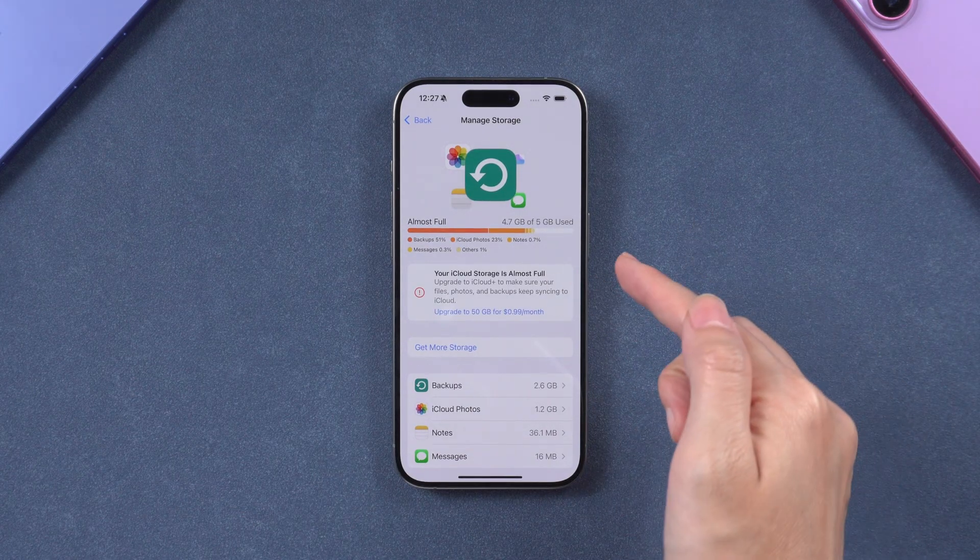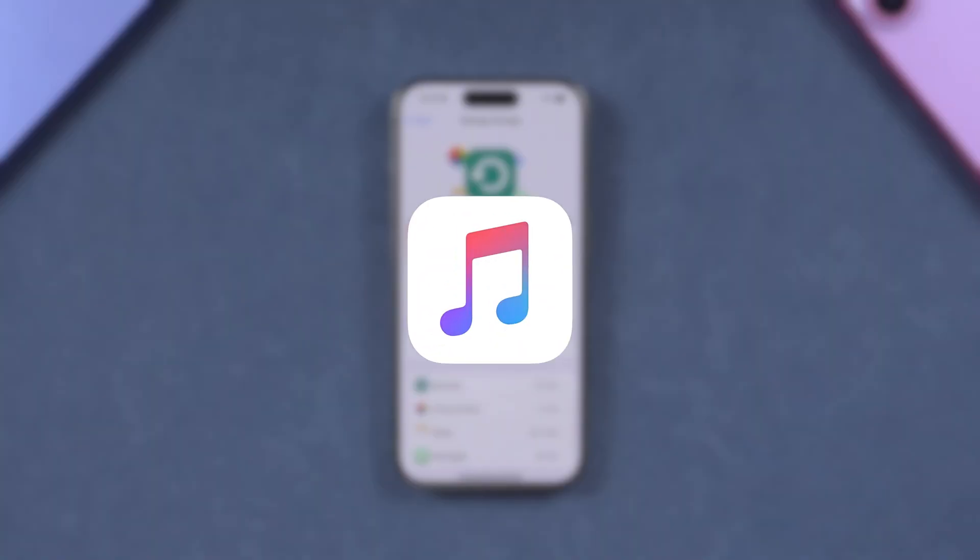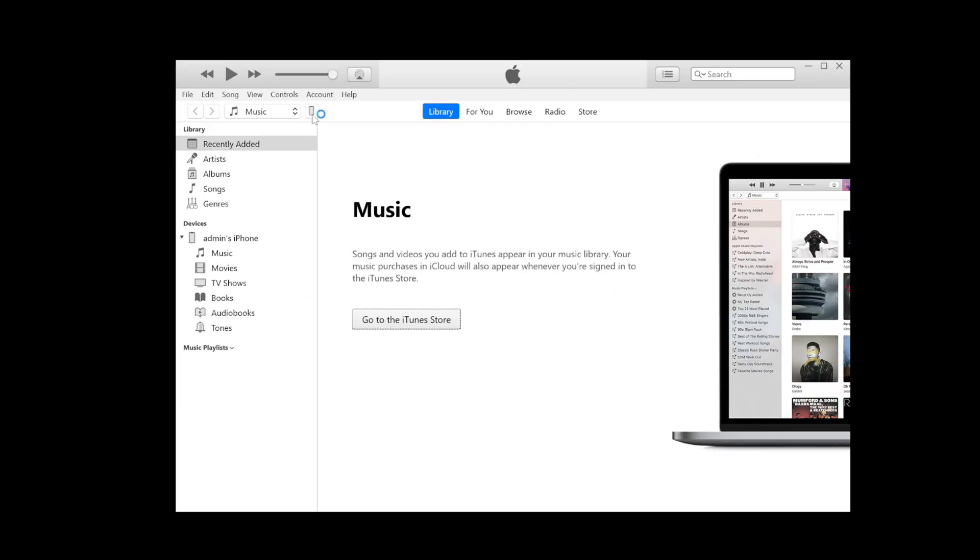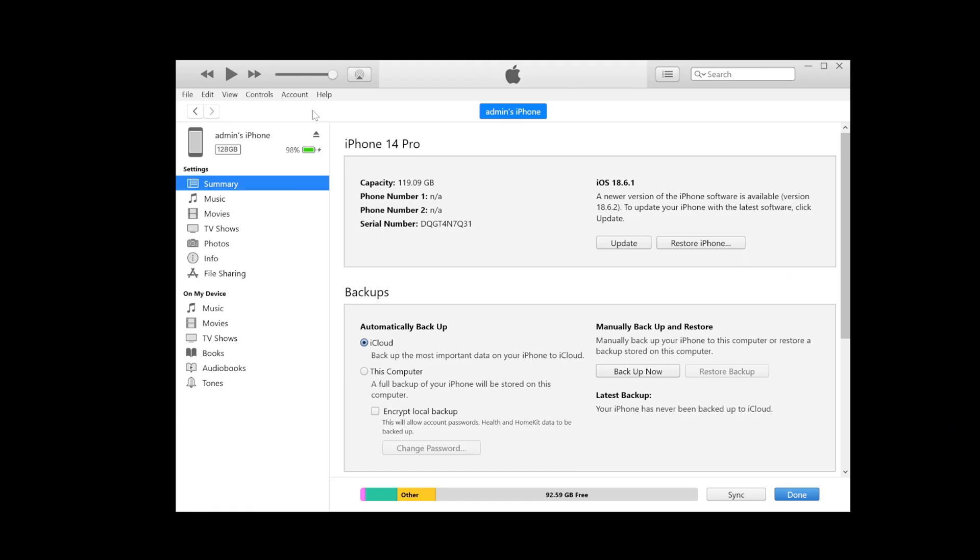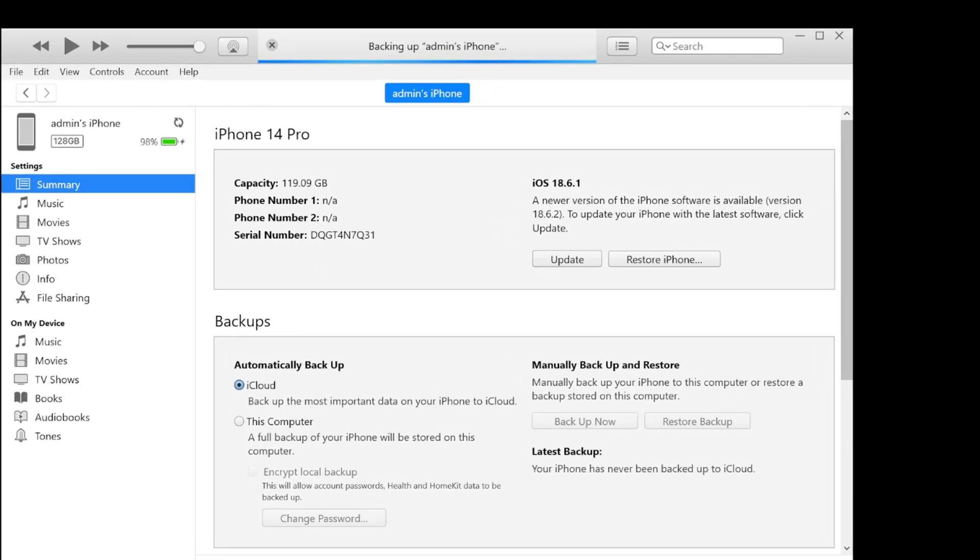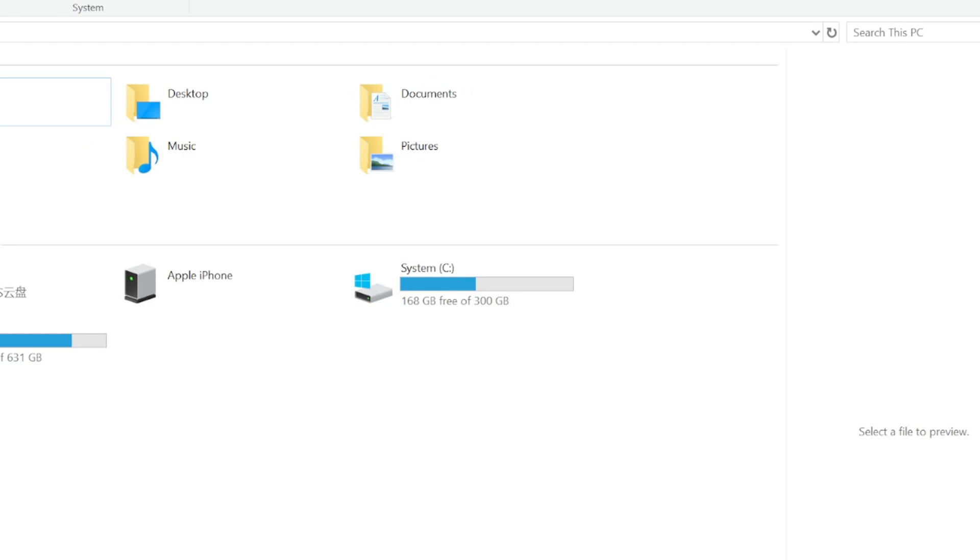If your cloud space is not enough for backup, you can use iTunes. Launch iTunes or Finder on your PC or Mac and connect your iPhone. Click the Backup now option and wait for the process to complete. This may take a long time. Also, I should mention that iTunes will backup data to the C drive of your computer by default, which is usually the system drive.